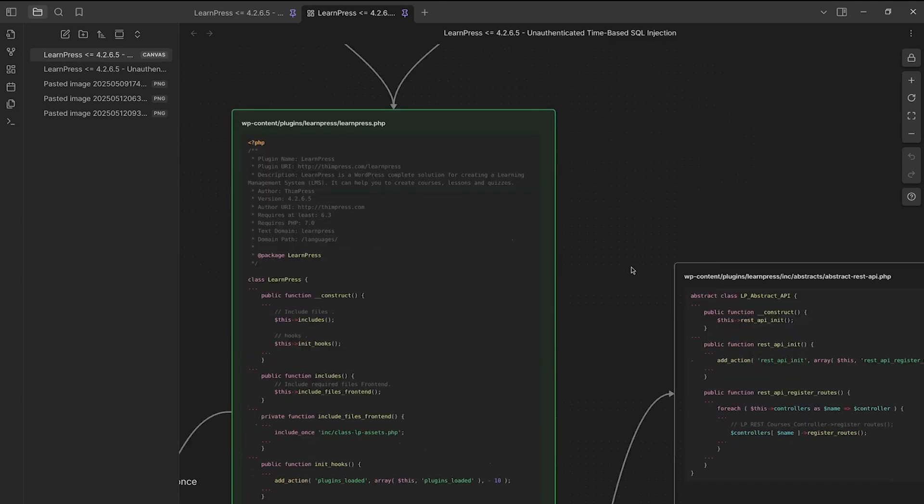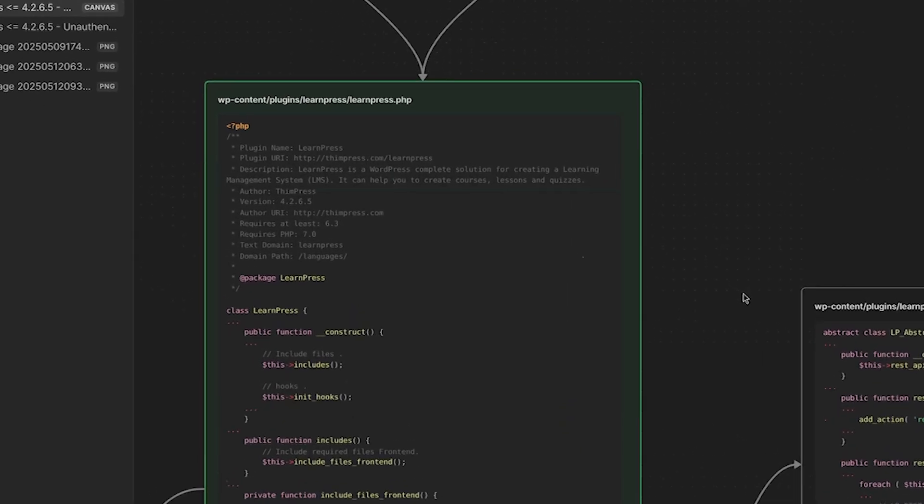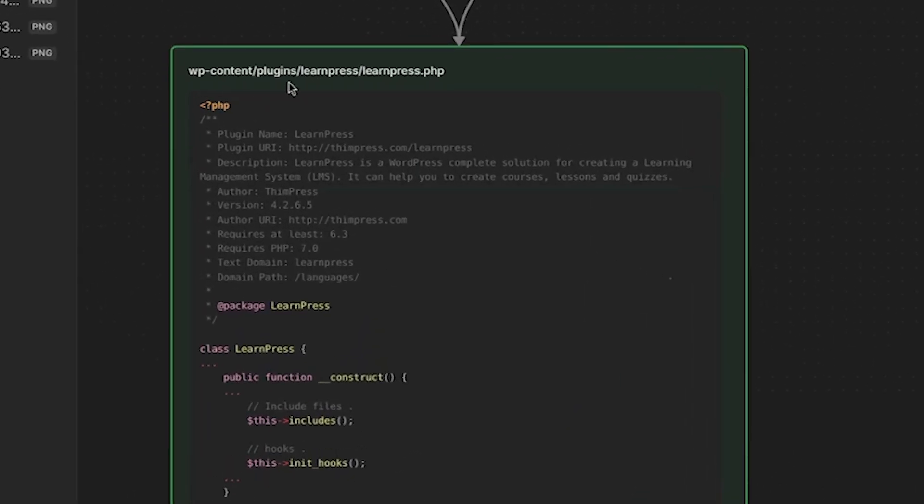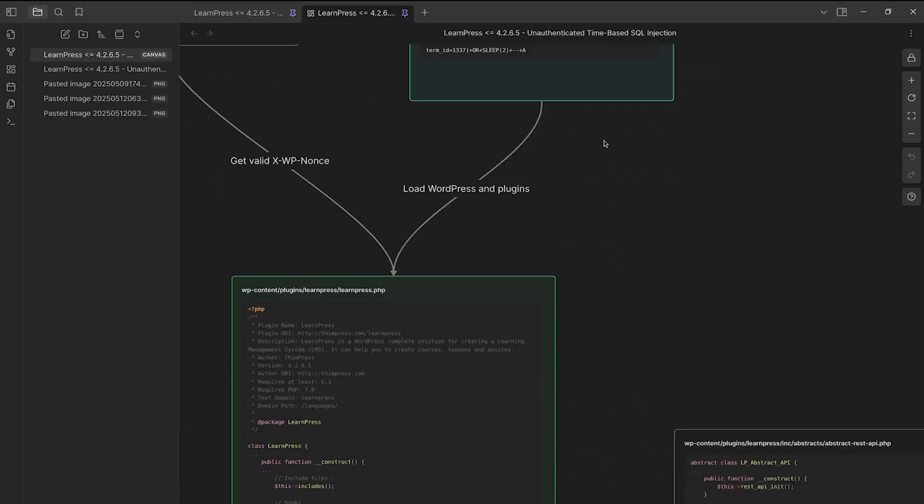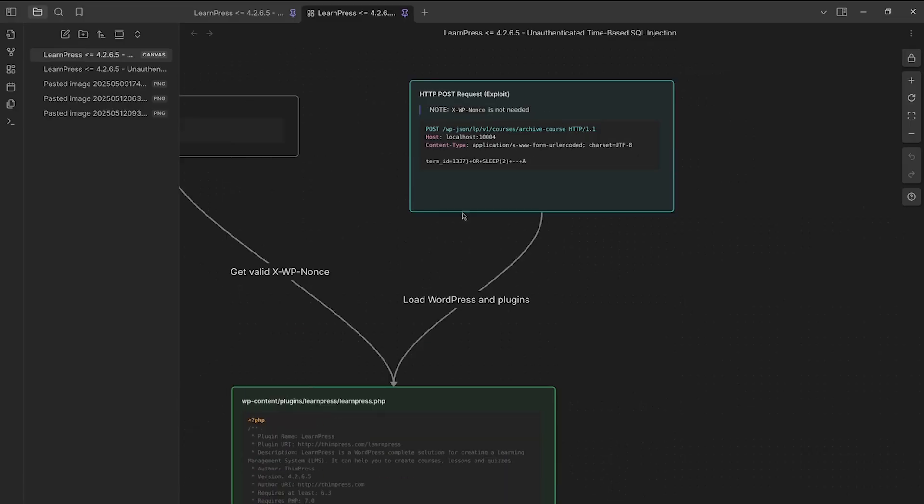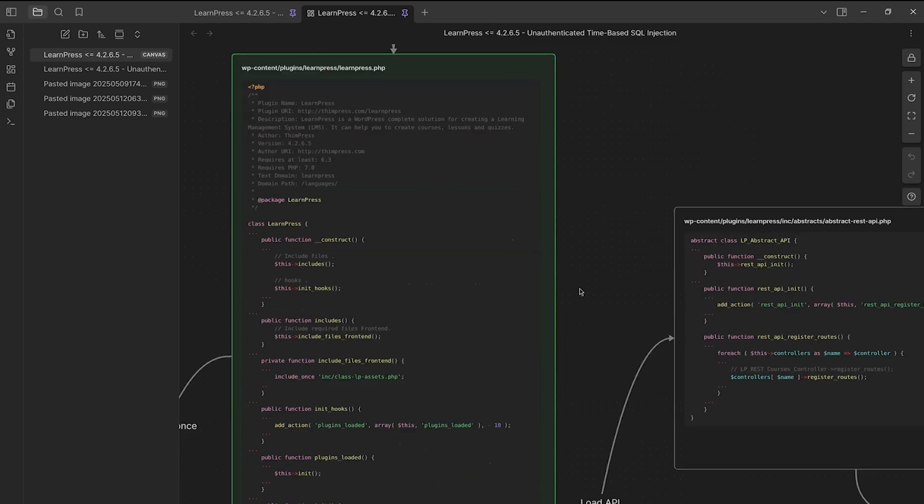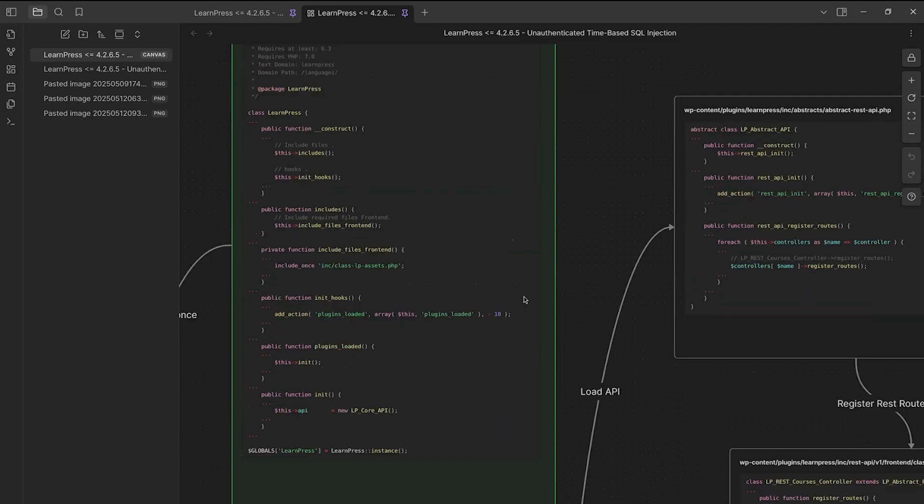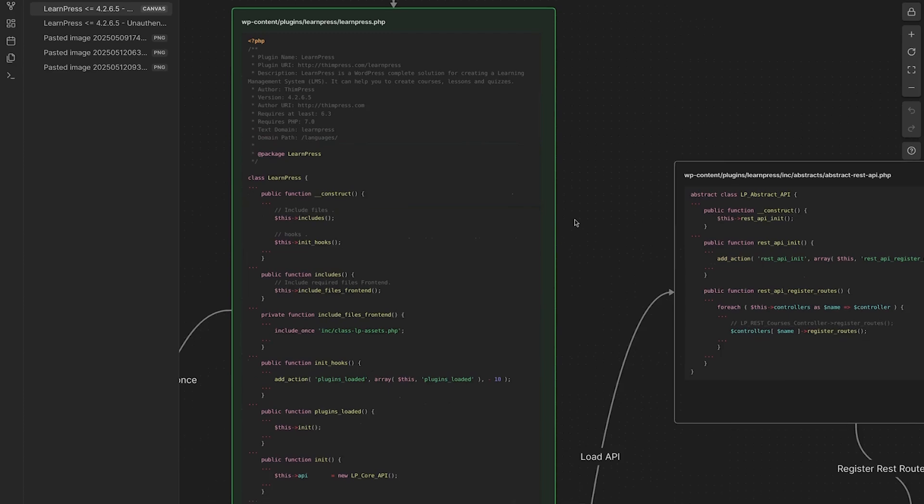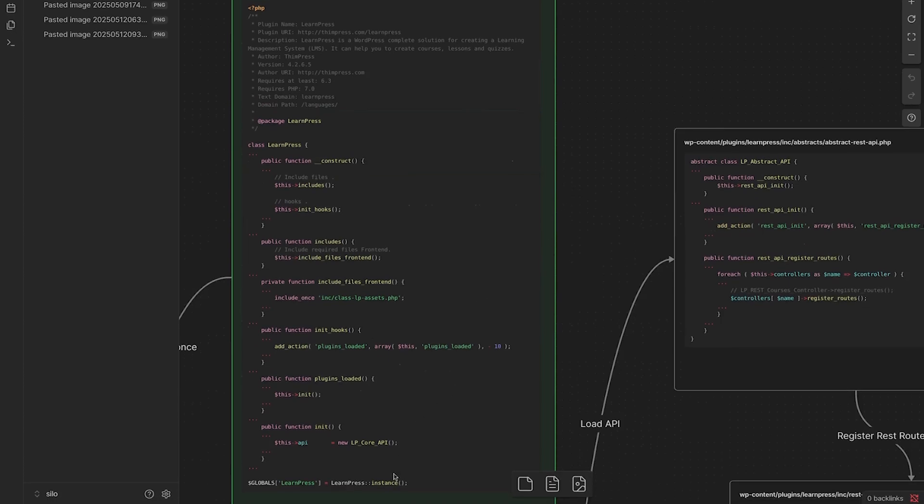So anytime in WordPress, whenever we send a request to WordPress, any request at all, WordPress will load any plugin that is installed and activated. And the way it does that is it looks for the main plugin file. So you'll have a folder within the WP Content Plugins folder for your specific plugin and within that folder. So here it's WP Content Plugins LearnPress. And within LearnPress, we'll have our main plugin file, which is denoted by this header right here. That's how WordPress knows this is where we start to load the plugin.